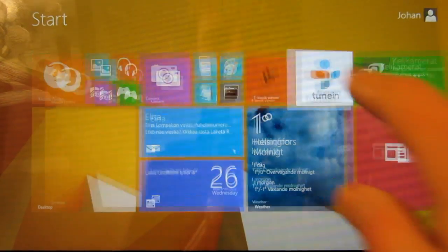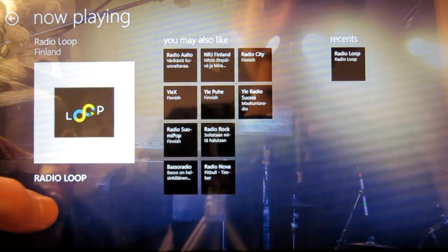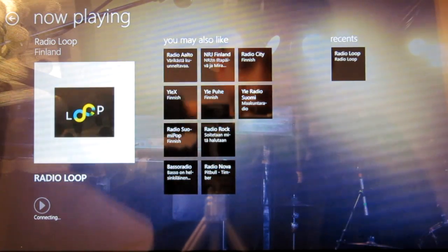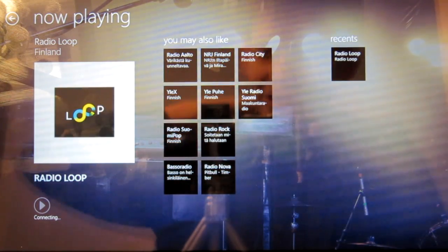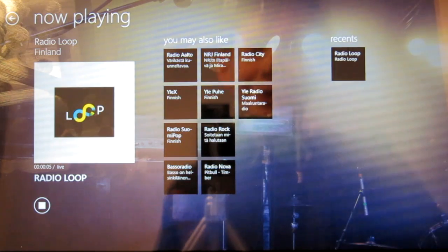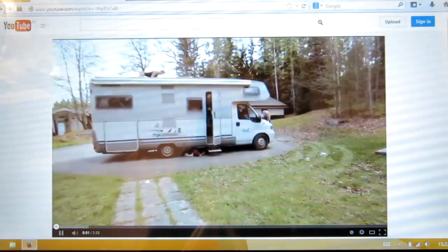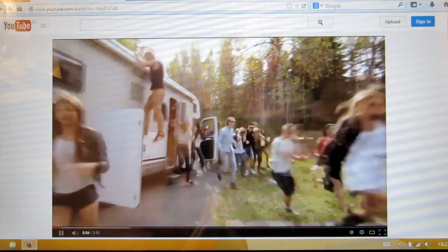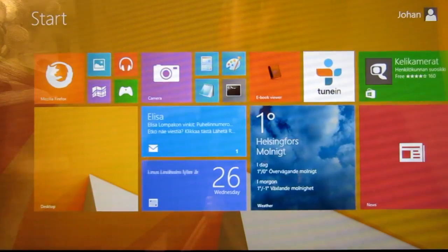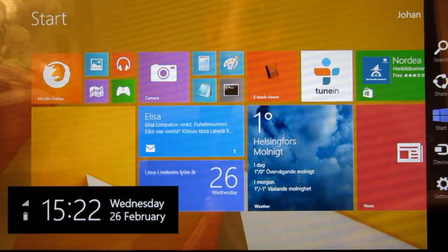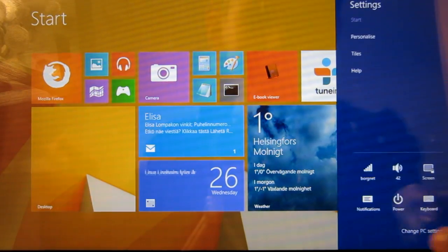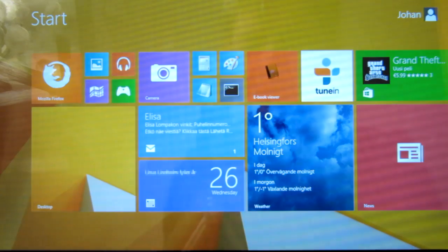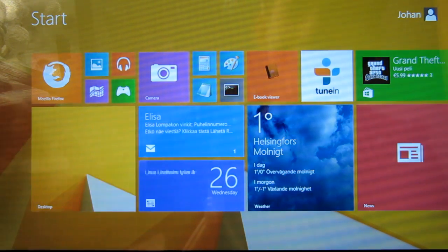So in order to demonstrate the connected standby feature, I will open up the TuneIn radio app and start a radio station. So with the radio station in the modern UI playing, I will open up the desktop and Firefox and start another music video. So now you hear we have two musics playing at the same time, and when I put the computer to sleep, now you hear that there is only the modern UI radio station playing. And if I unlock the computer you will hear that the YouTube video is now playing again.